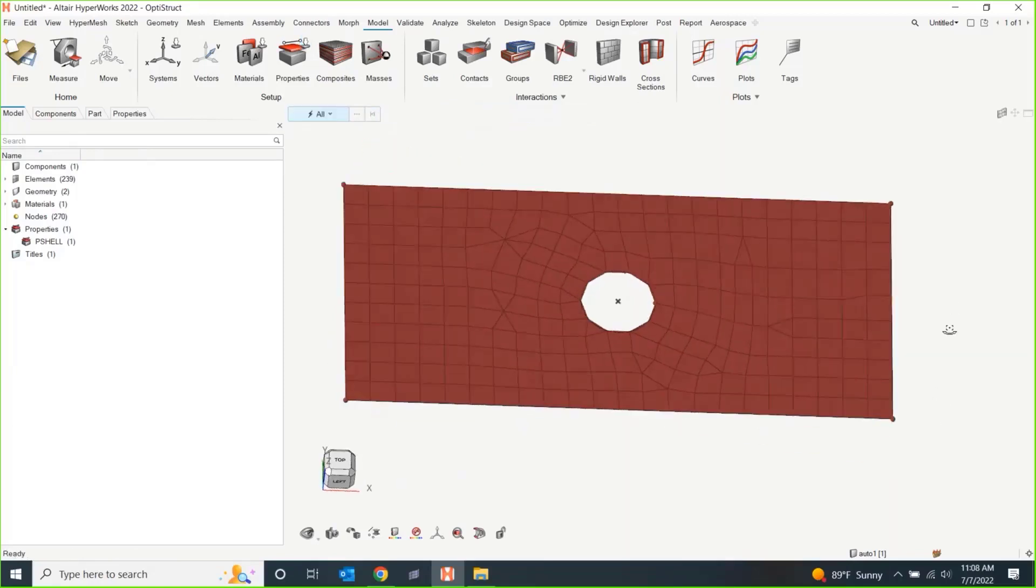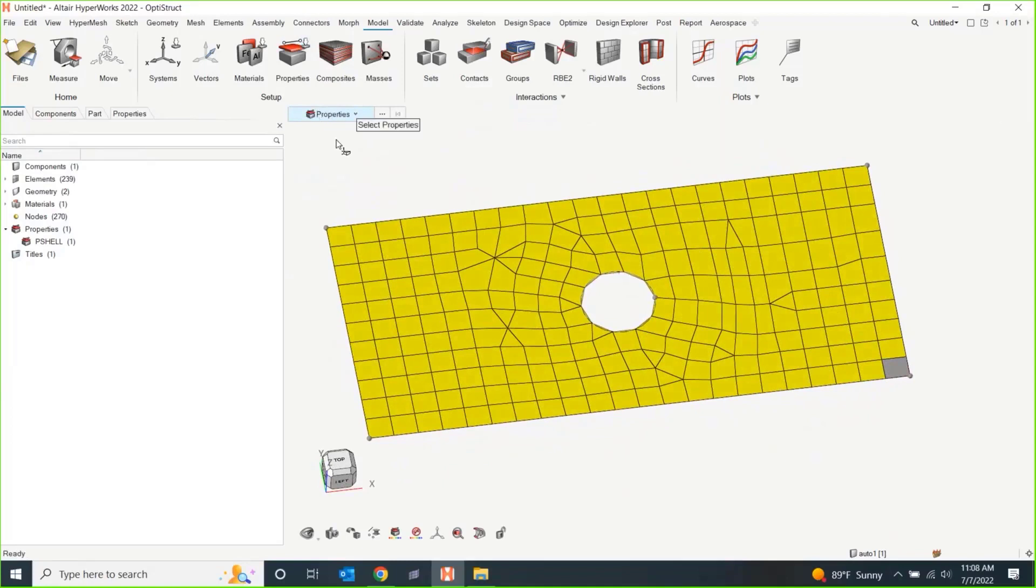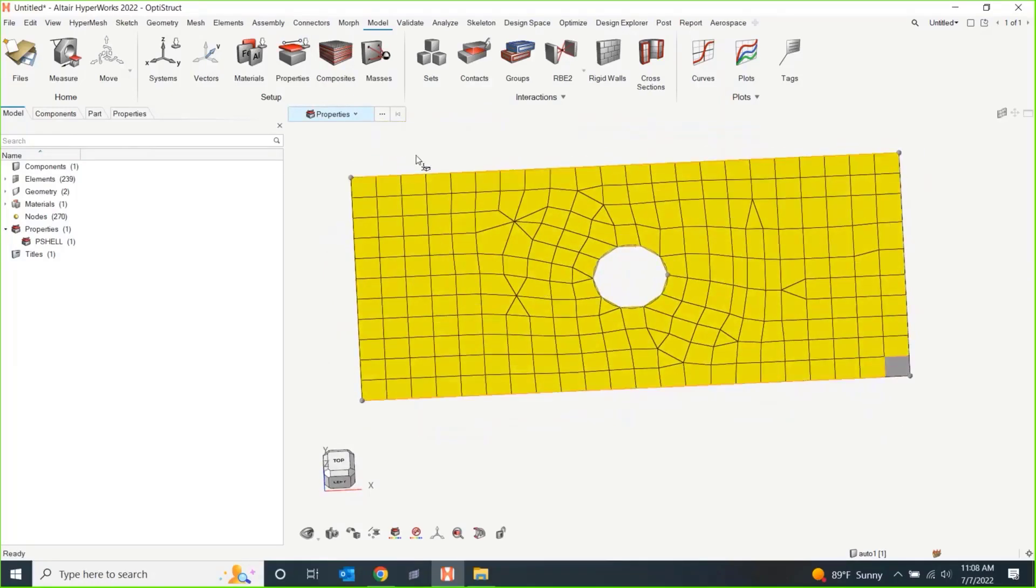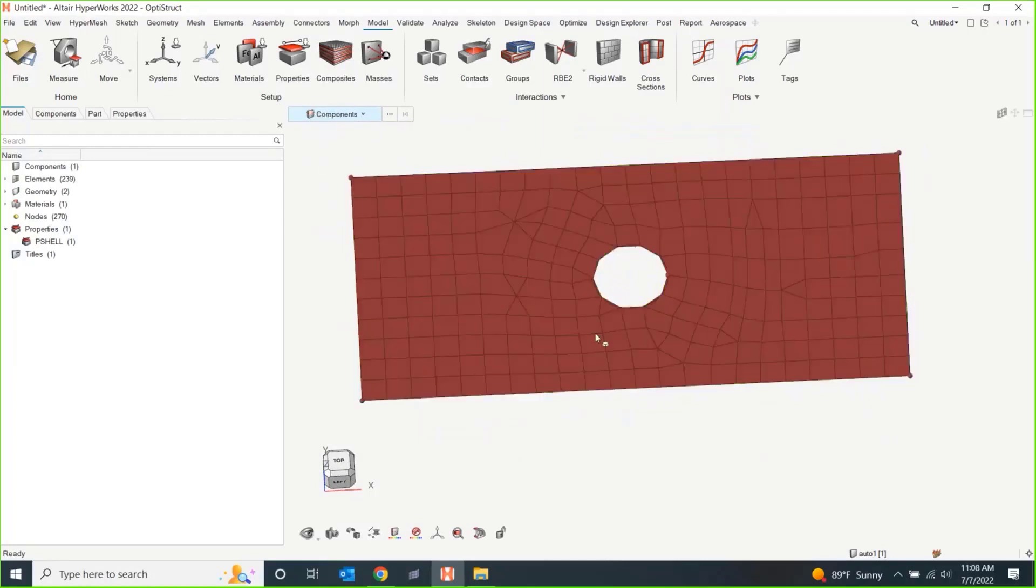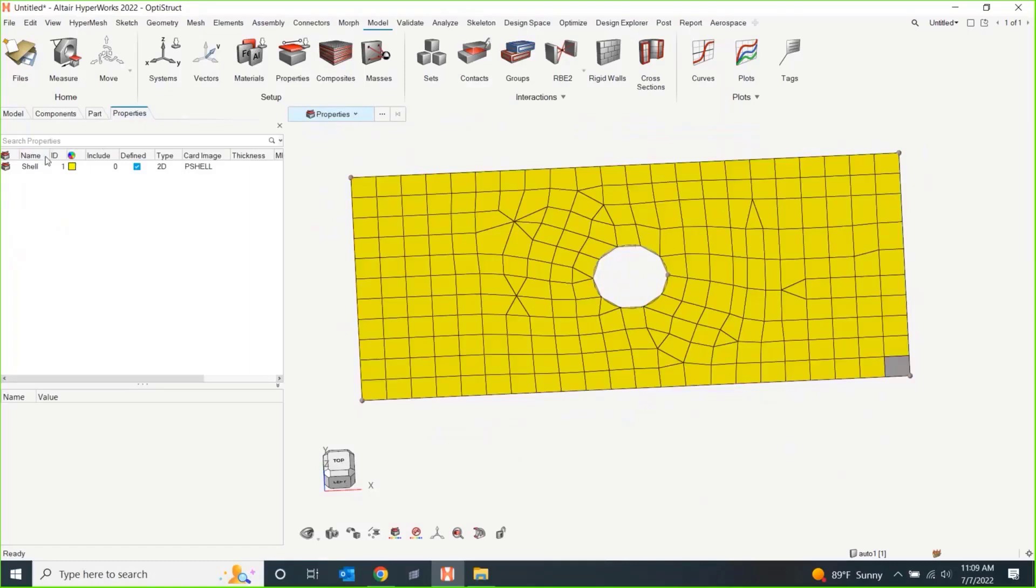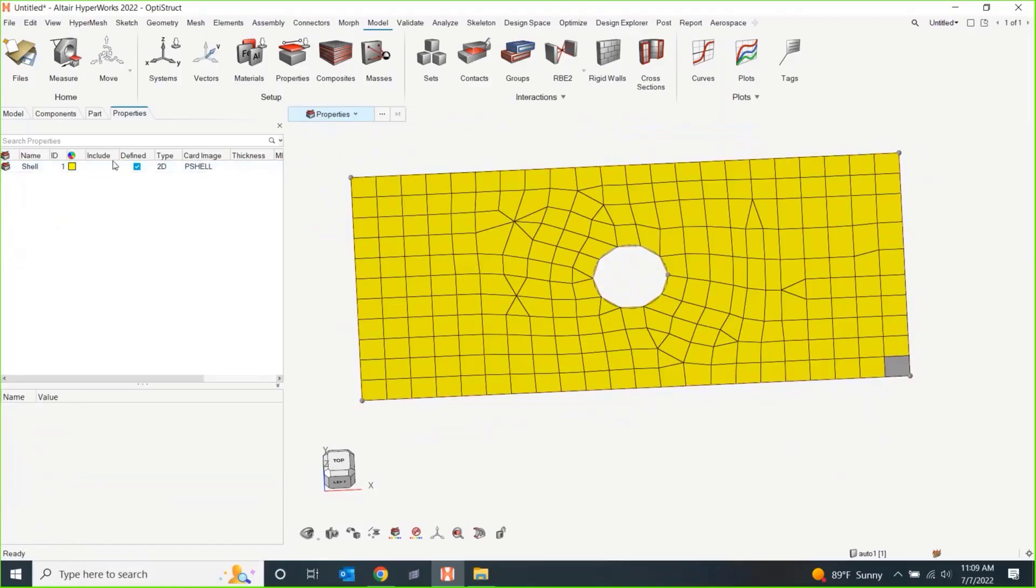This is something that might not be super obvious. The coloring mode is always a good way to indicate, if I color by property, I'll see which elements have a property assigned to them. And then subsequently, which element might be a little lonely. But let's say we didn't go to properties. The other issue that someone might have caught is that I didn't actually put a thickness on the shell card. The T value, the thickness for the shell is actually zero. That's going to be an issue as well. Not something obvious from the view state.